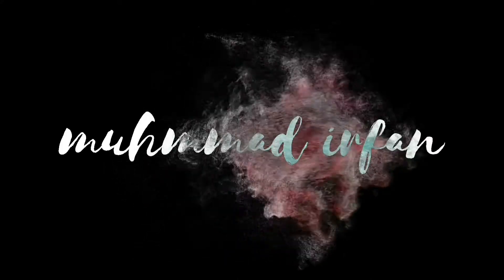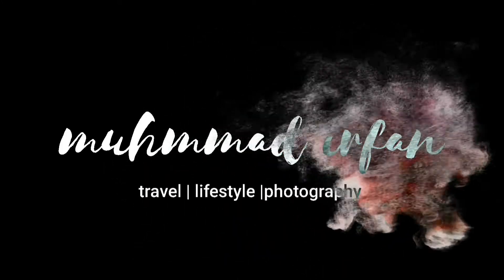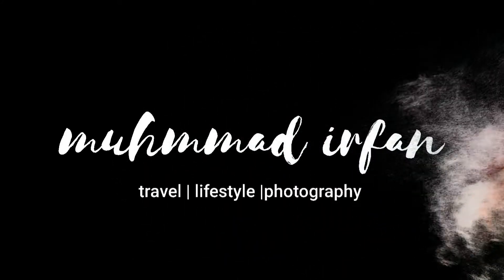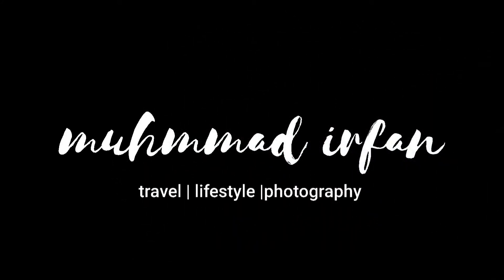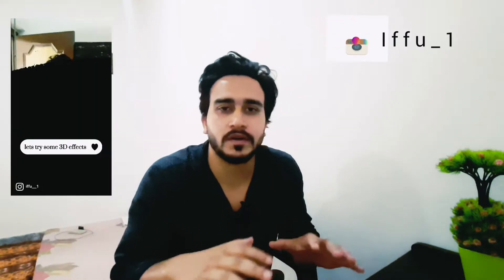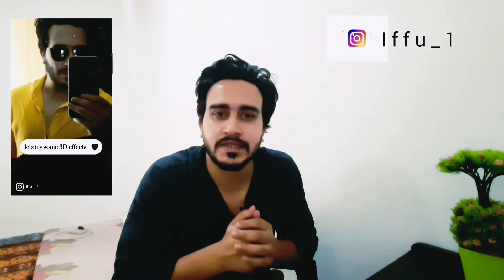Welcome back to my channel guys. I recently uploaded some videos on my Instagram related to 3D zoom effect and you guys really enjoyed it and liked it. Thank you so much for that. You guys wanted me to make a video tutorial on that, so here I am. Without wasting any further time, let's get started.